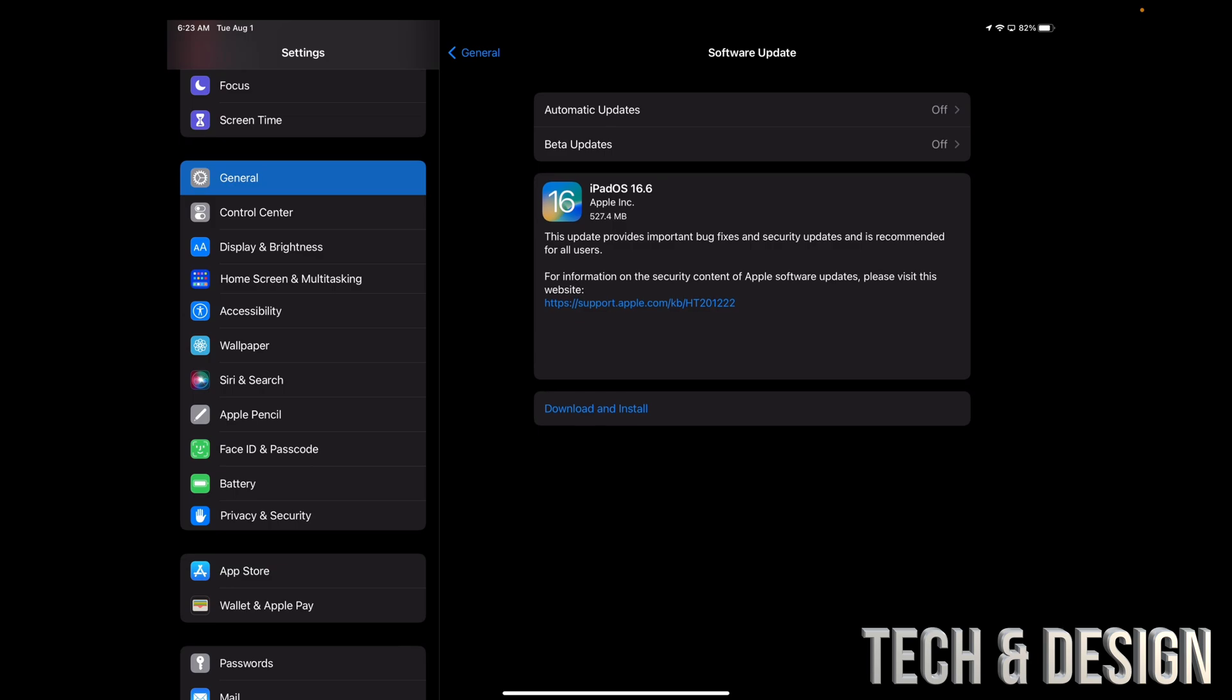If you don't see anything, just choose your first option which says Automatic Updates. Turn it on and then off again. That should refresh this and then you should be okay.